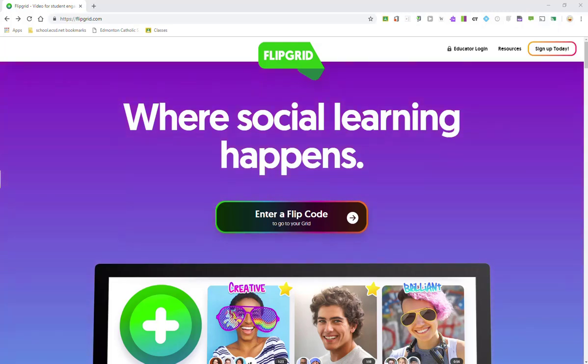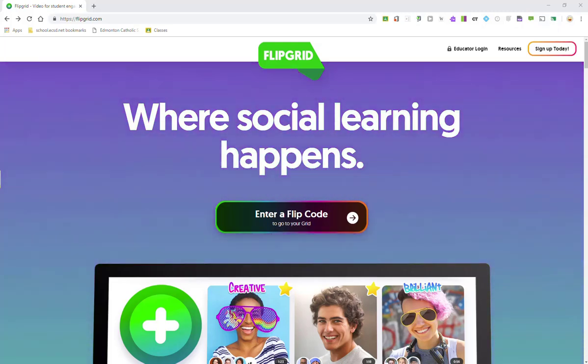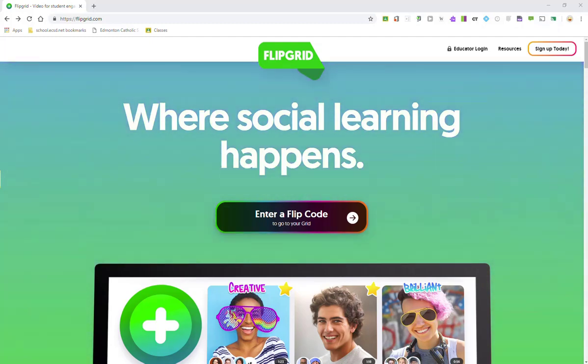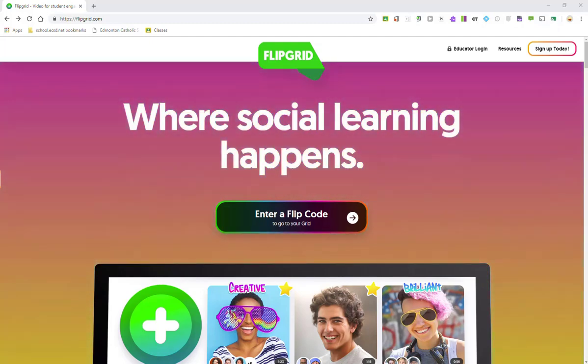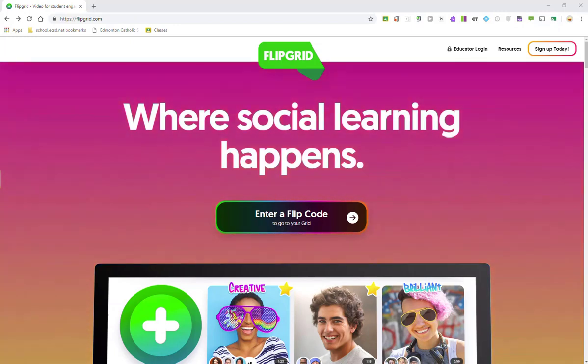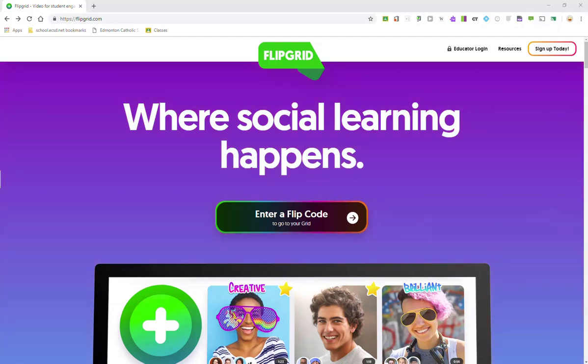As easy as it is for a teacher to create a grid and add a topic, Flipgrid has made it just as easy for students to access grids and respond to topics. So, here I am as a student on Flipgrid's website.